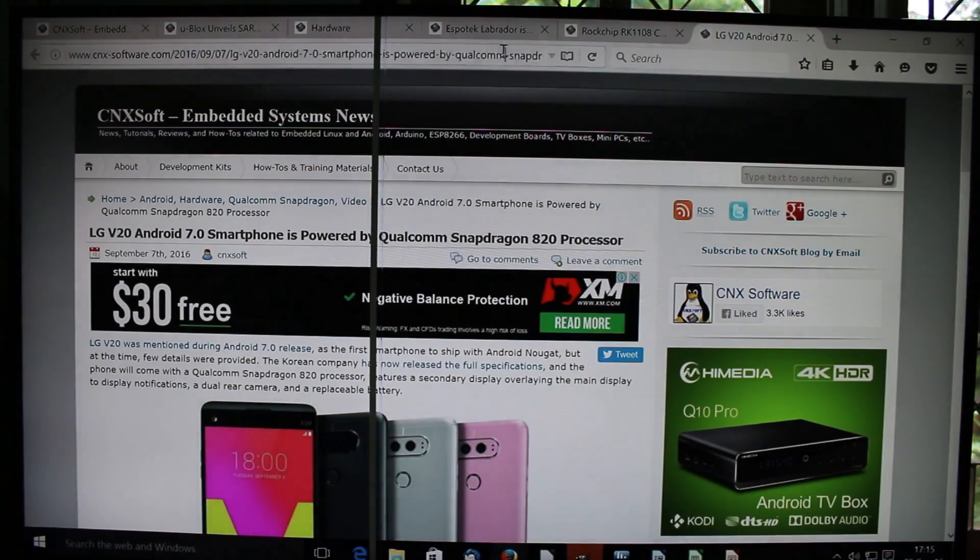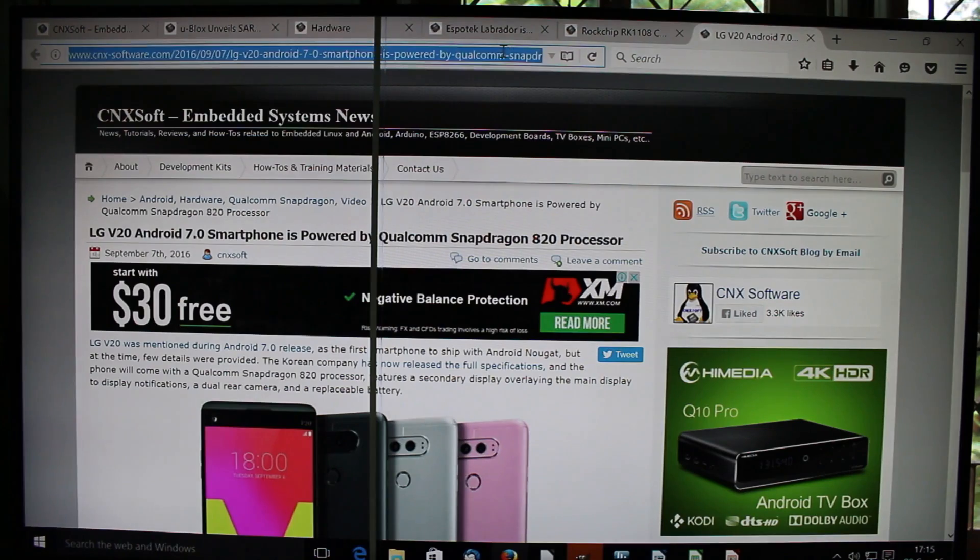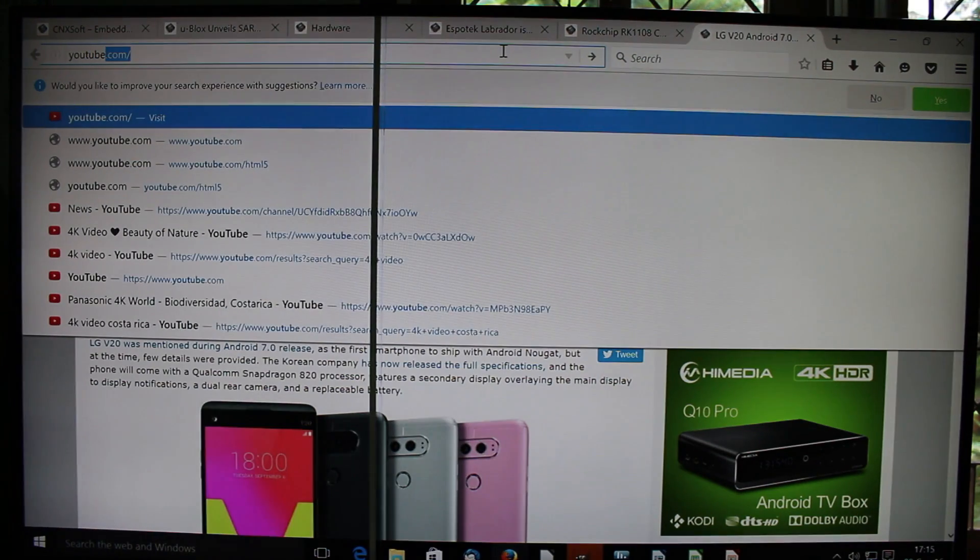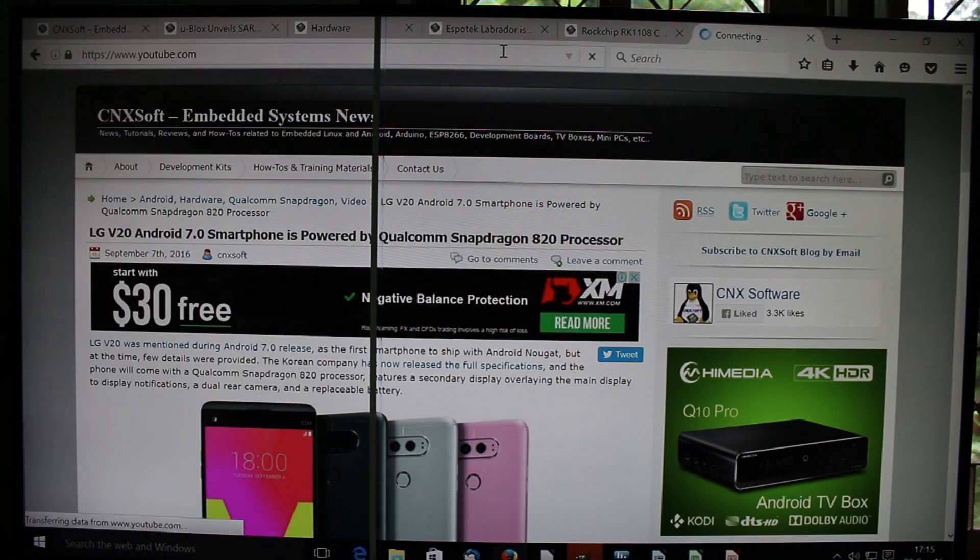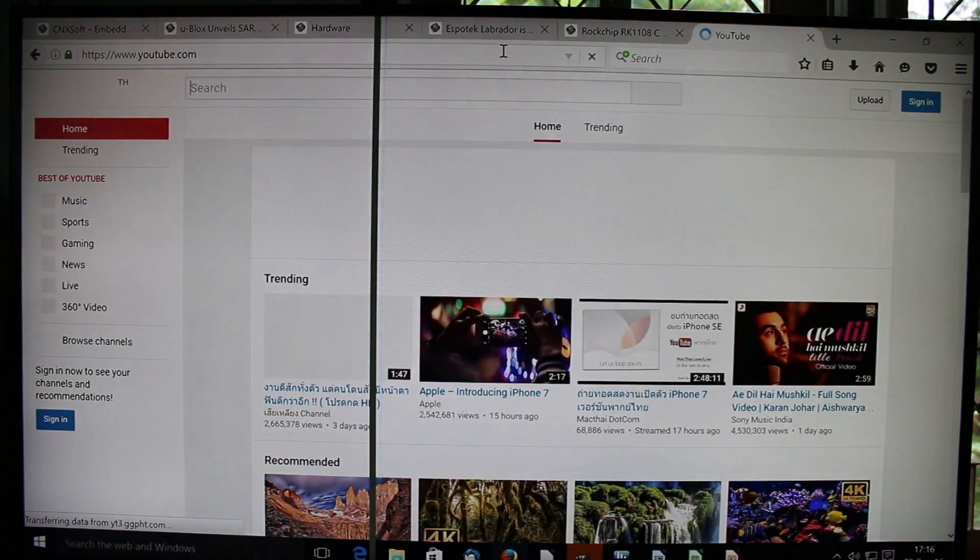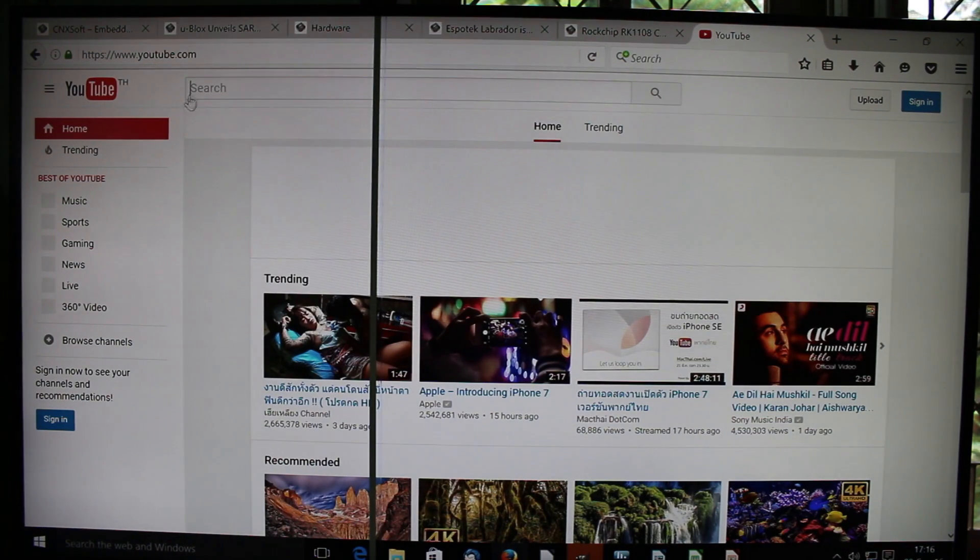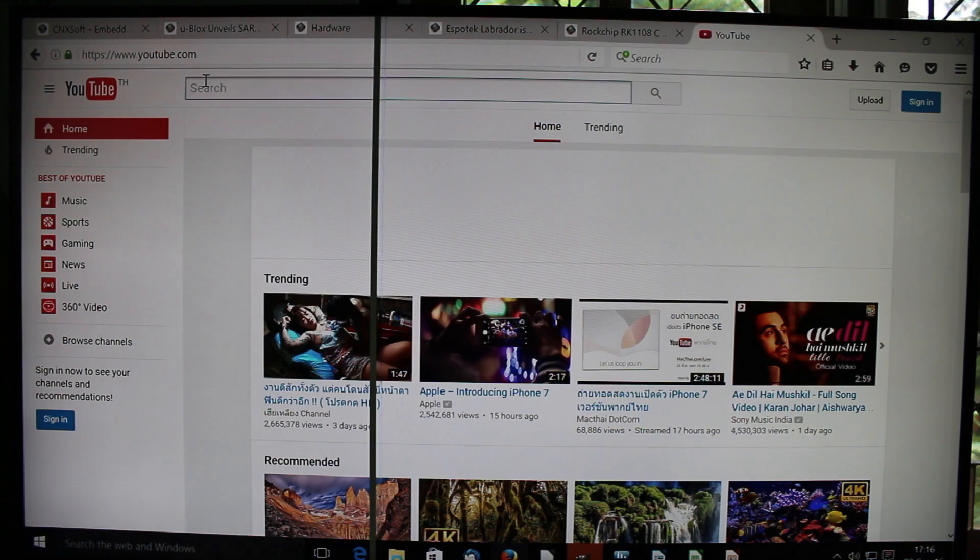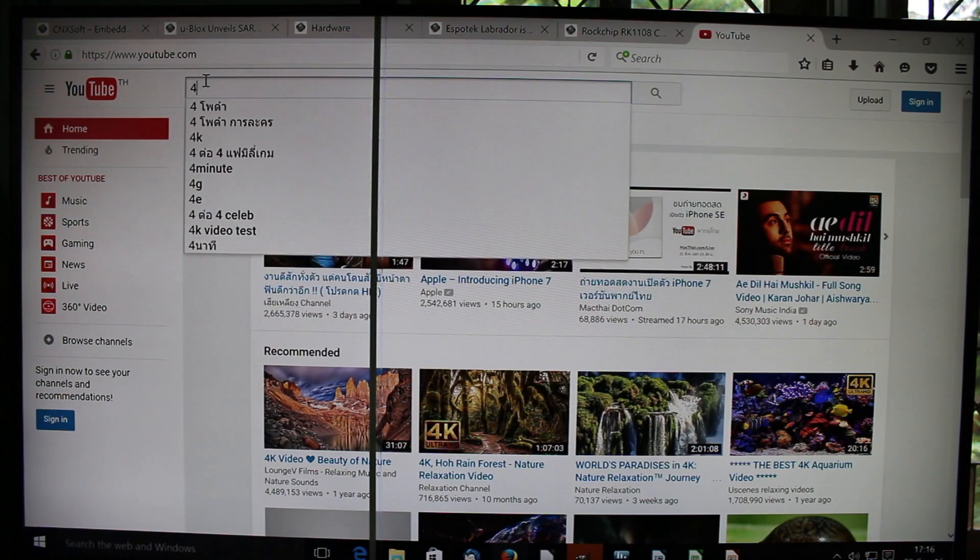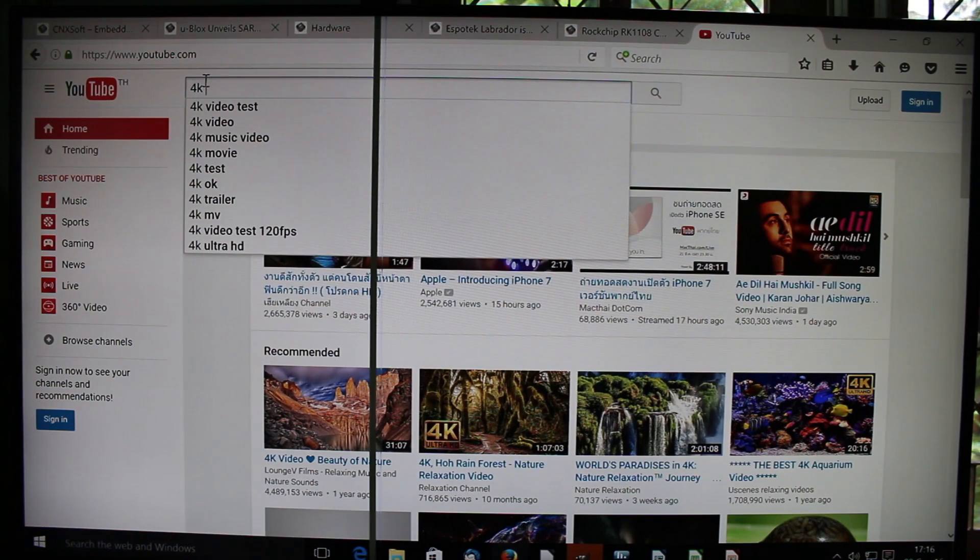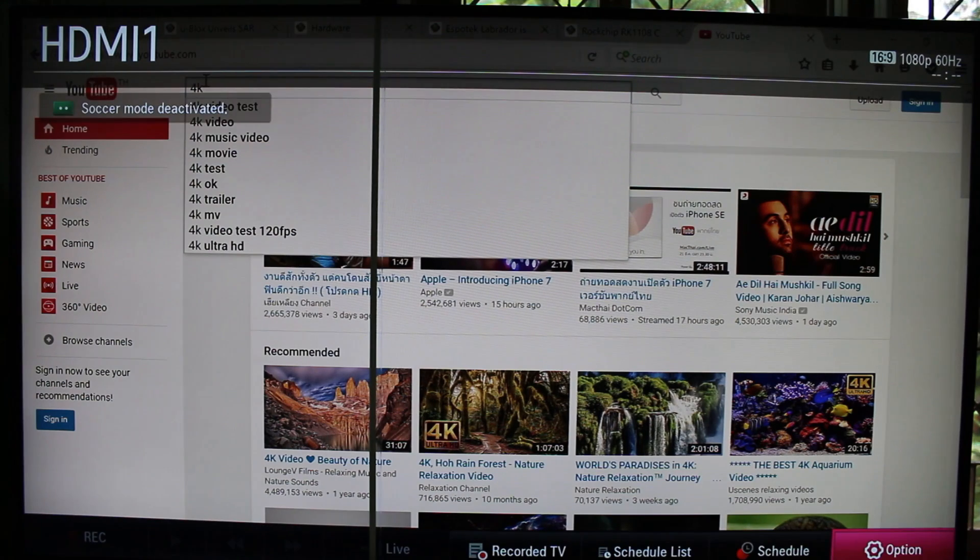So let's try YouTube now. The video output is 1080p, 60Hz. Let me double check, yes, 1080p, 60Hz.